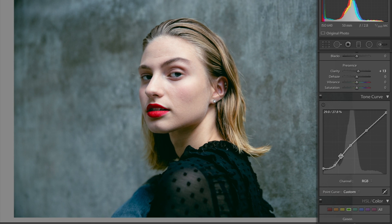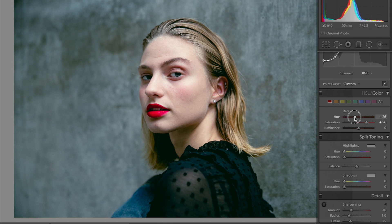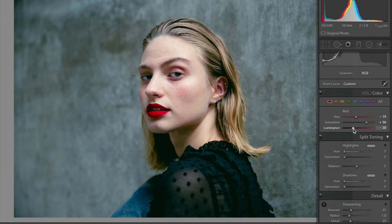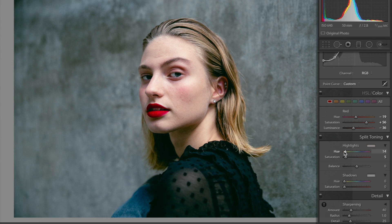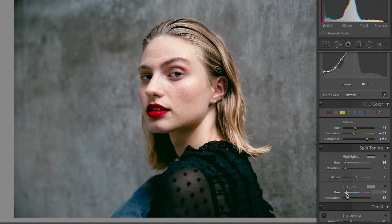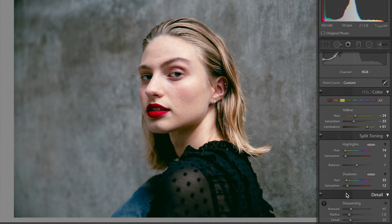We can change her lipstick color too — I'll just decrease the hue and then decrease the luminance. That looks nice — she looks like she's going to the Grammys, very classy. Toggling through the yellows — it was on zero so it literally made no difference. I bumped up the shadows in the split toning to a yellow tint and I'm liking how it's looking.